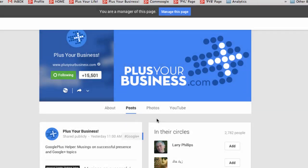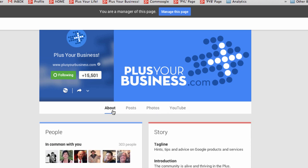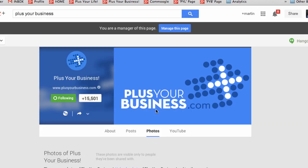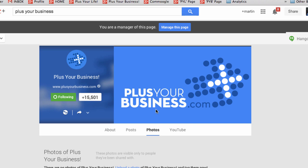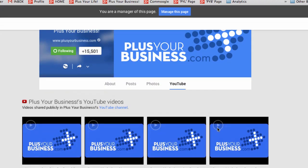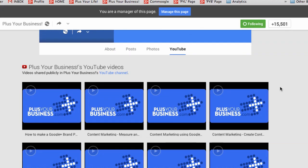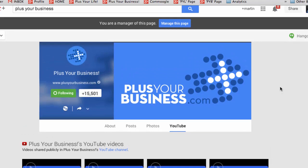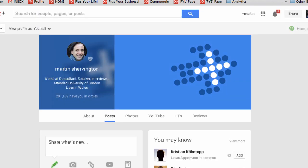Now the same as on a profile, at the top section we have About, we have Photos, and we have Videos that are connected to that YouTube channel. You'll see the same on a Google+ profile, so you can click into any of those on people's profiles and see the content.